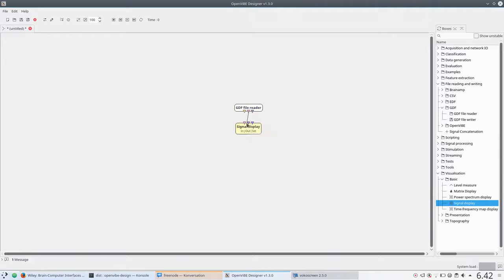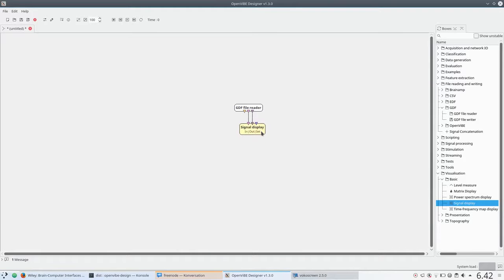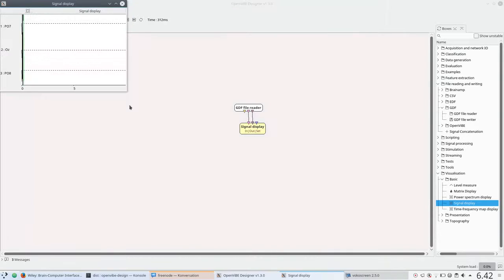You need to connect up both the raw signal and I believe this is the stimulus channel, and we'll just go ahead and hit play.